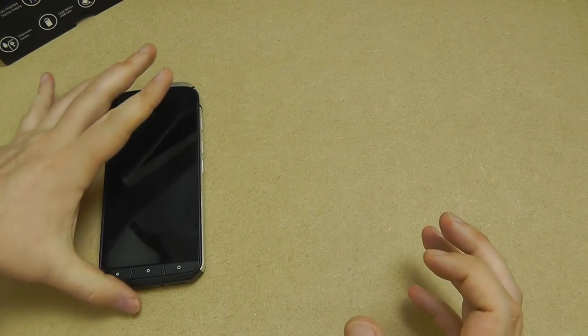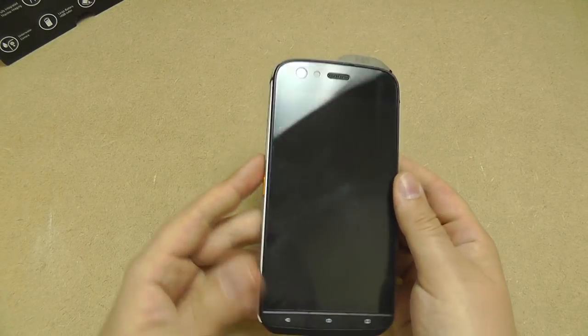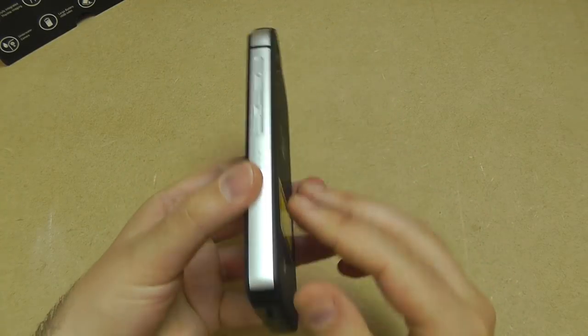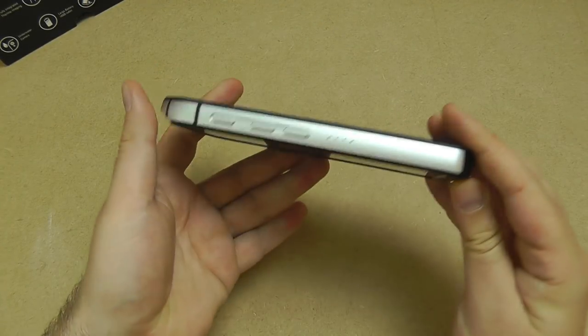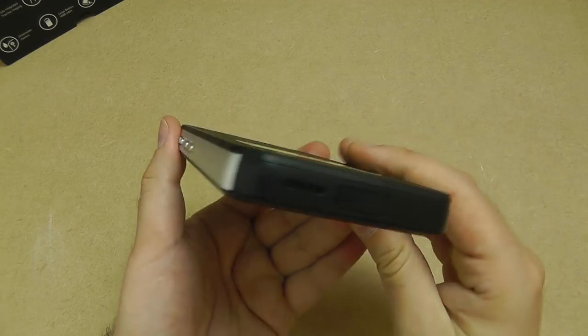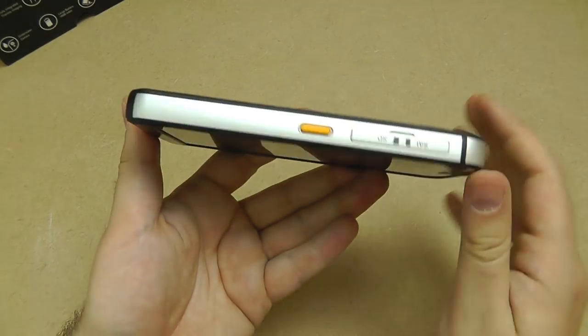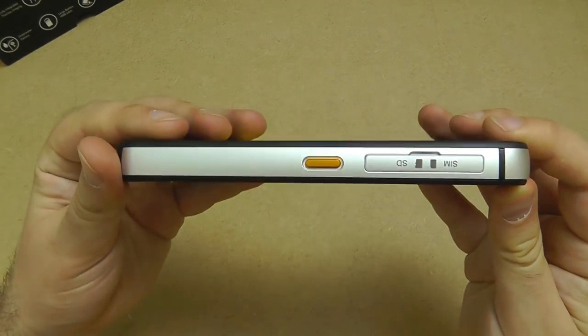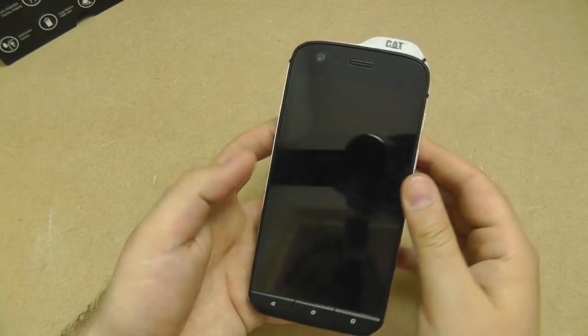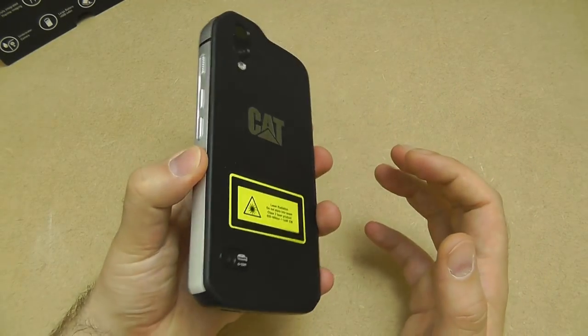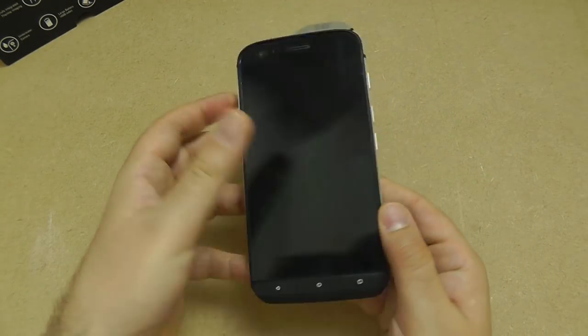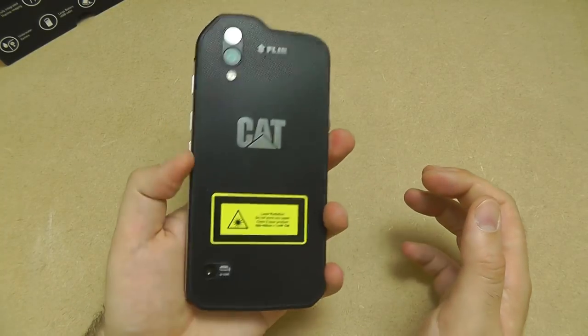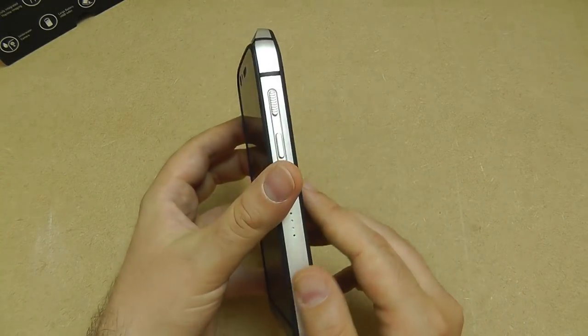So onto the phone itself, taking a quick look at it, it is very similar to the other CAT devices if you've ever seen those and extremely similar to the previous CAT S60 in terms of its thickness, its weight, its shape. Very much follows the CAT design language that has been refined over the last few years.